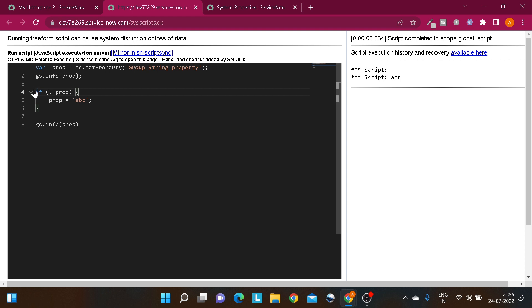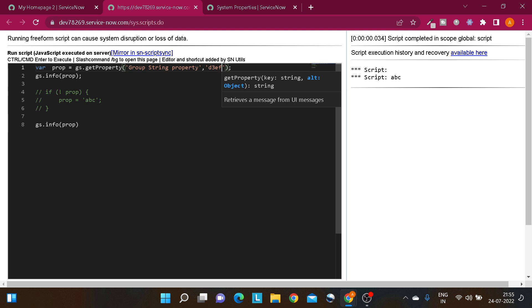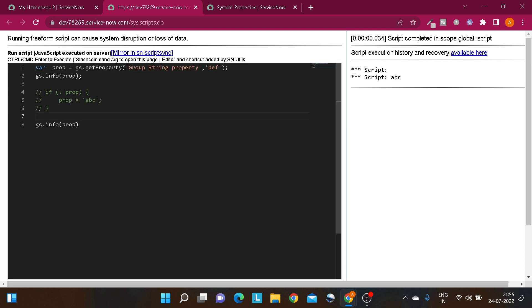You can simply use one additional argument in getProperty(). With the property name as the first argument, you can pass a second argument which will be a default value. How it works: if the first argument property returns empty, it will consider the second argument as the default value. So I'll pass 'def' as the second argument, and if I run it, you can see it returns 'def' because this property has an empty value.